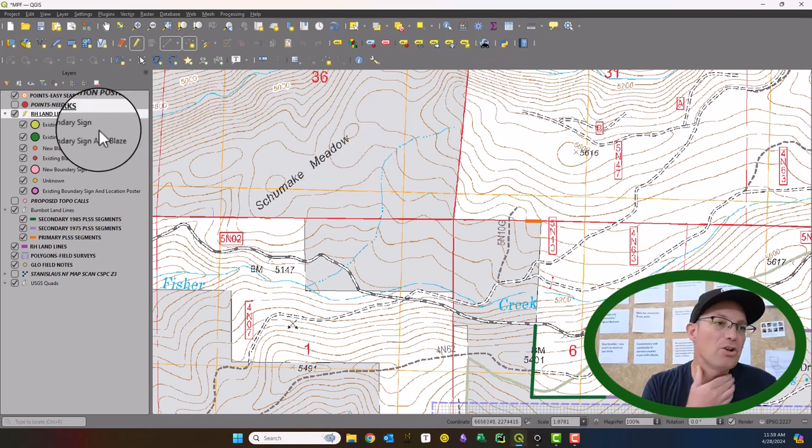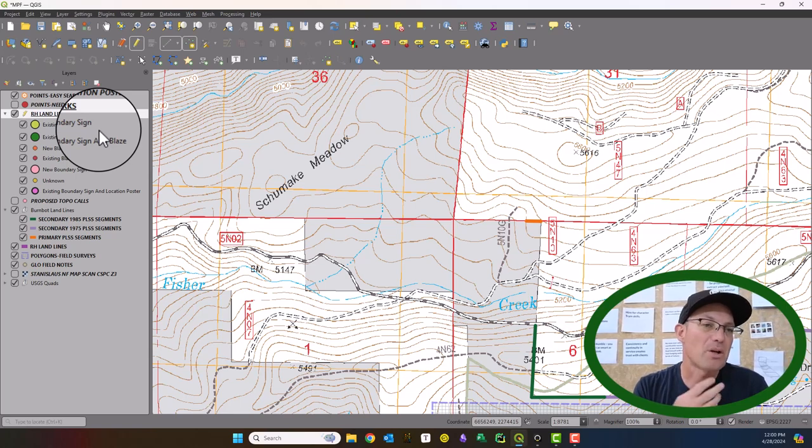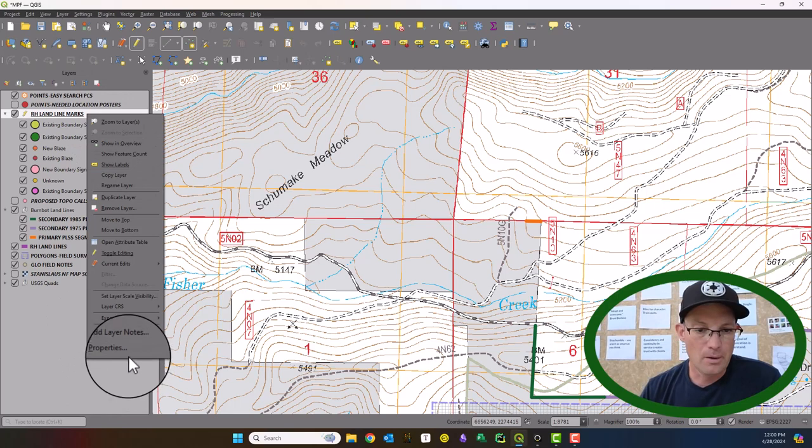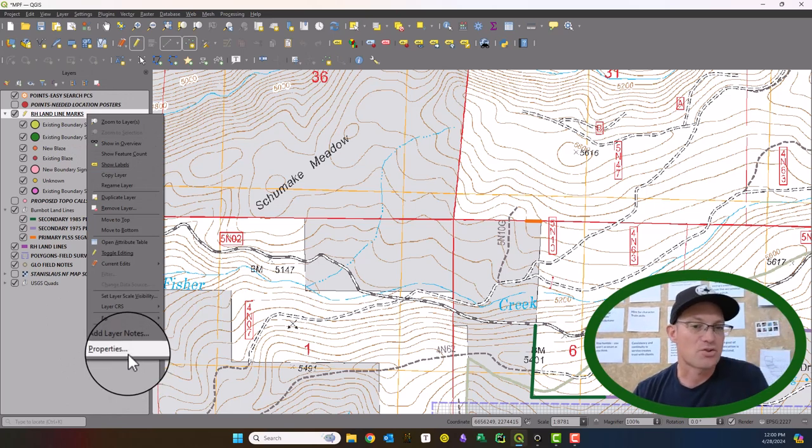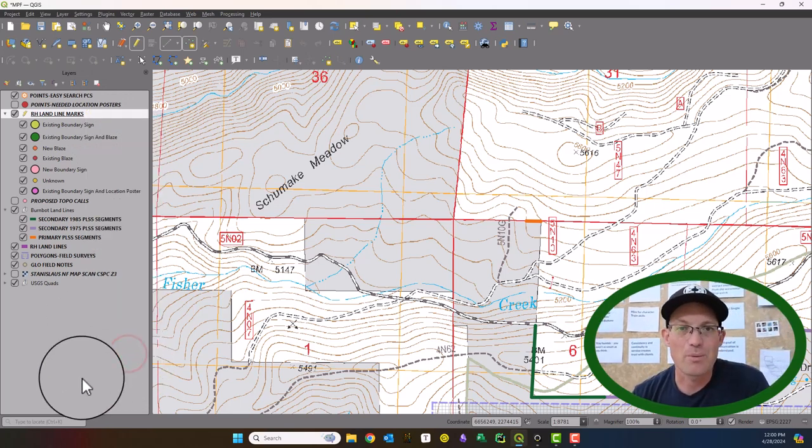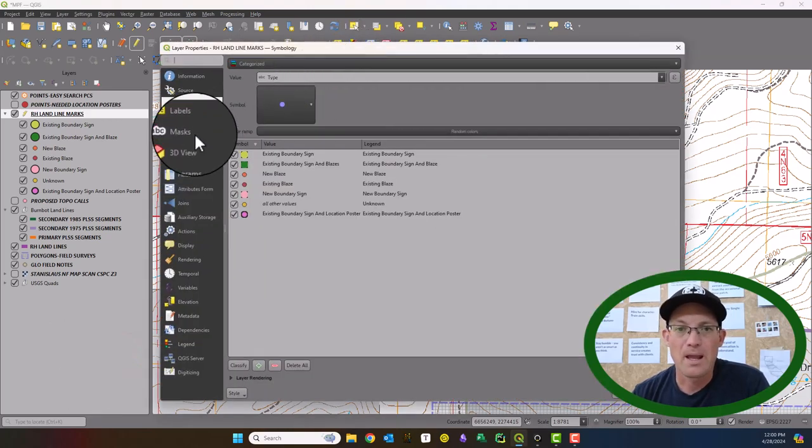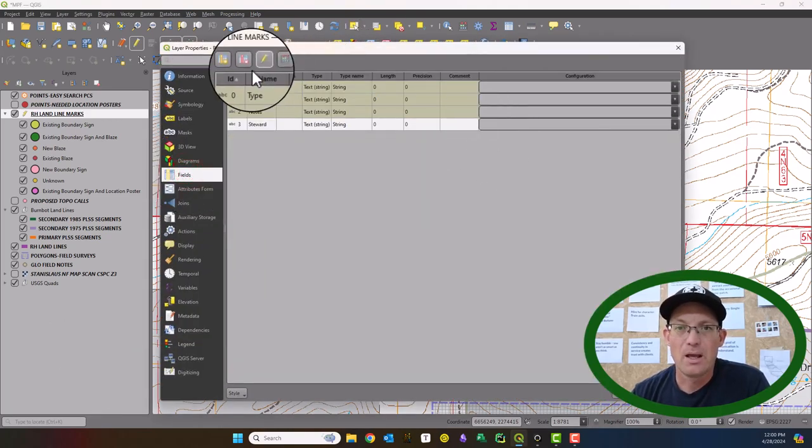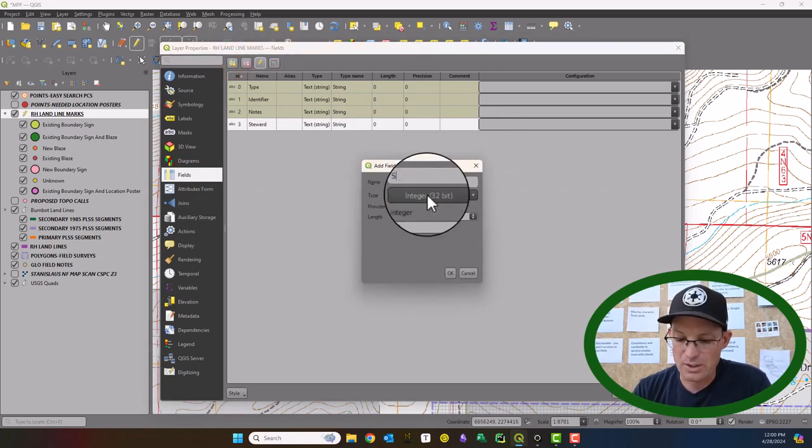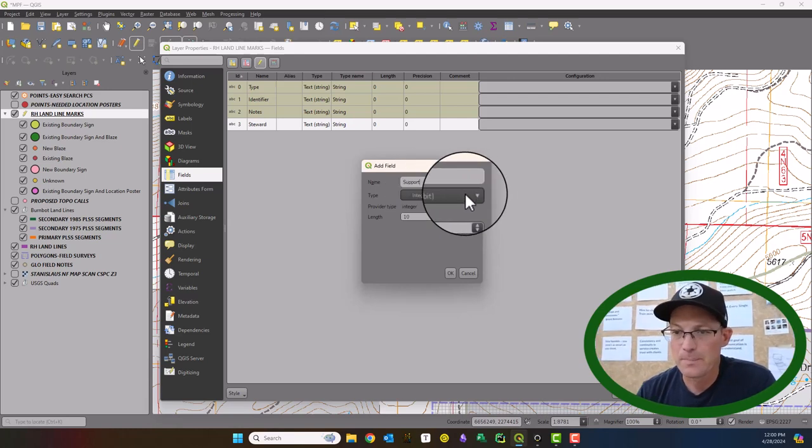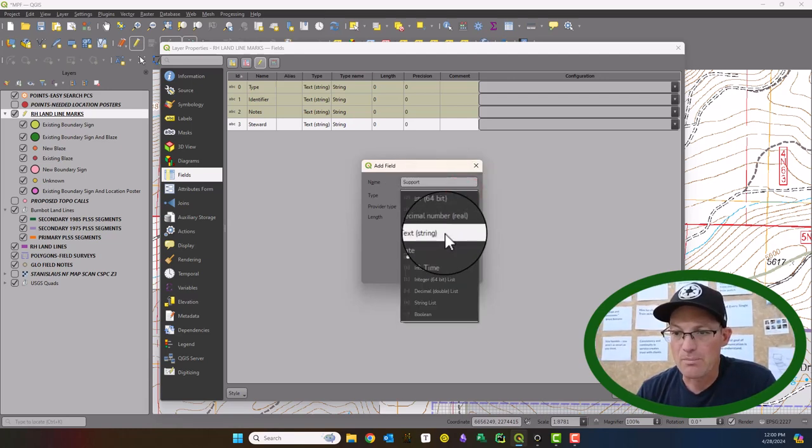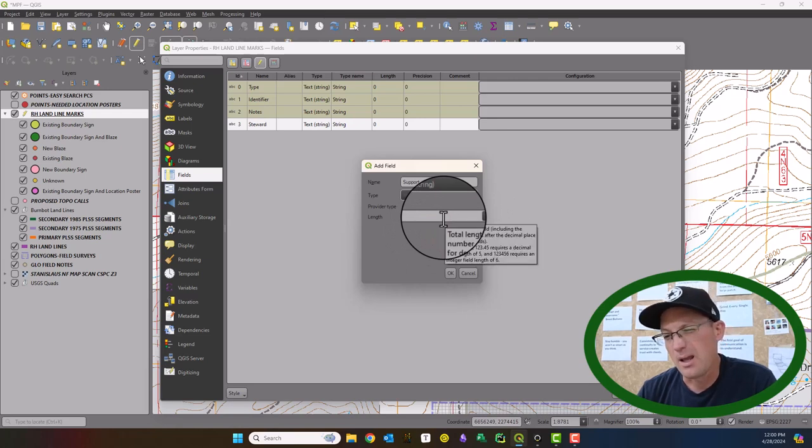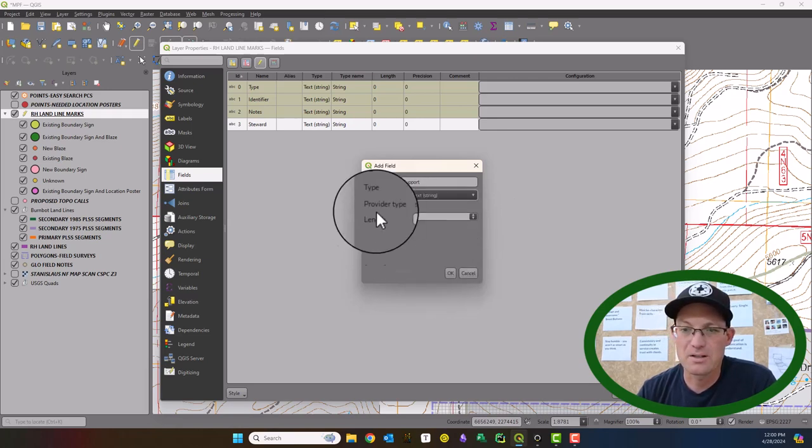Okay. But what I want to do and something they don't do in the other videos, I'm going to add a couple attributes that I want here. So we're going to tweak the structure of this layer a little bit. So I'm going to open up the properties now that it's editable and I'm going to come down here to fields and I'm going to add a new field, and we're going to call it support cause it could be a post or tree and we're going to make it a text. And I think 10 is fine, a length of 10 is fine.